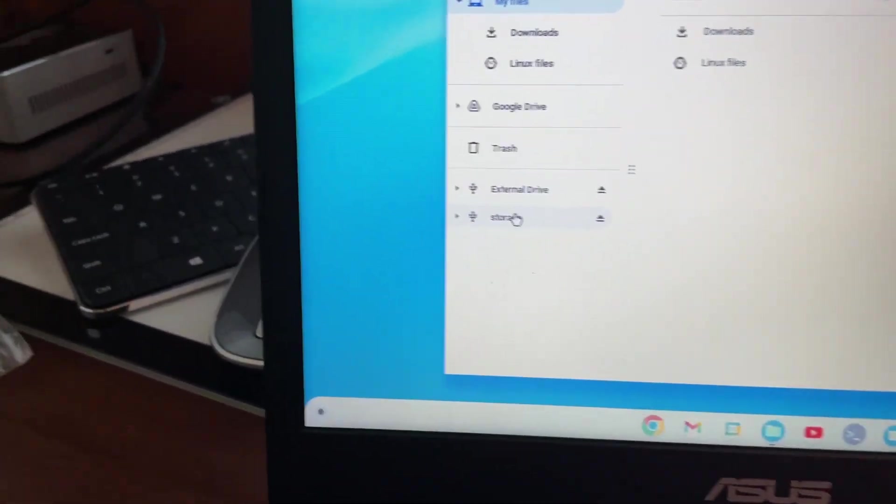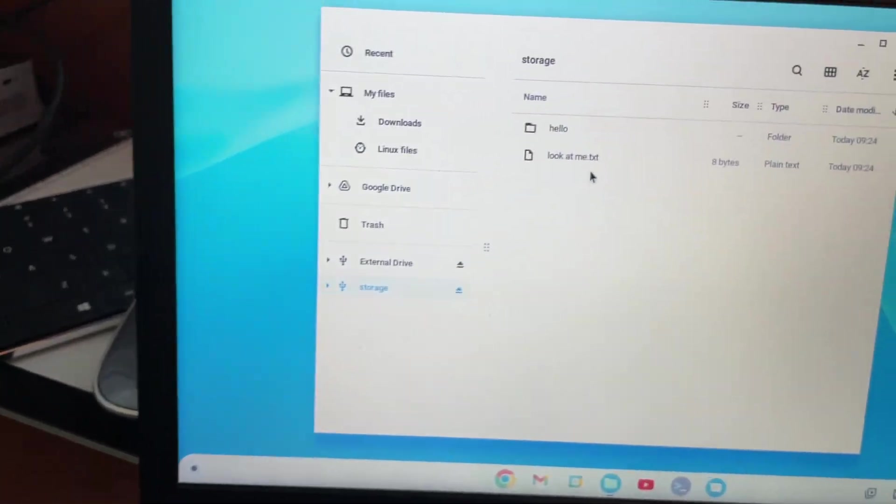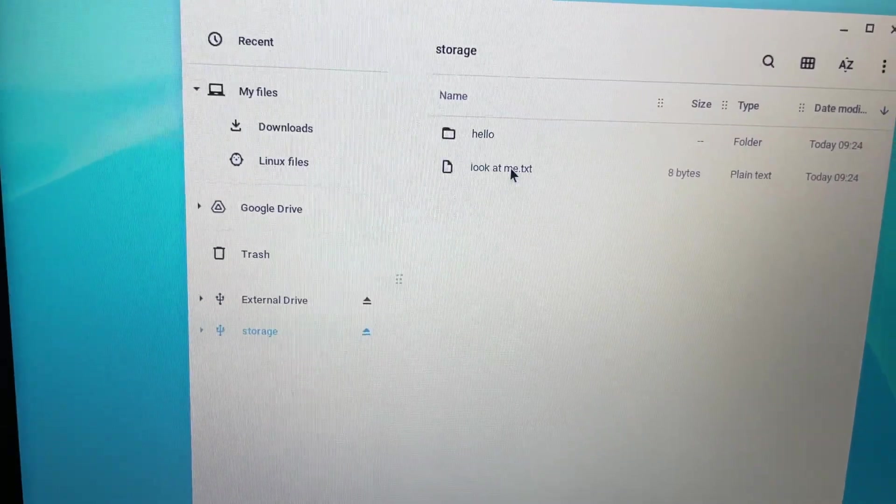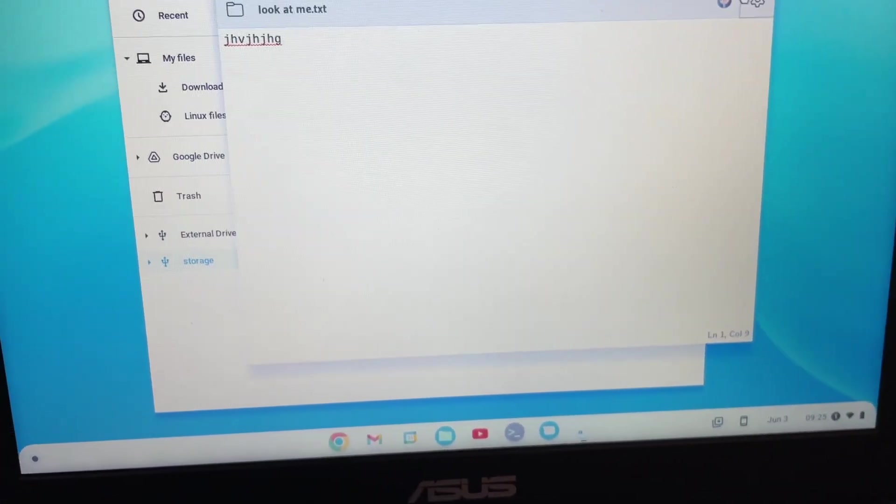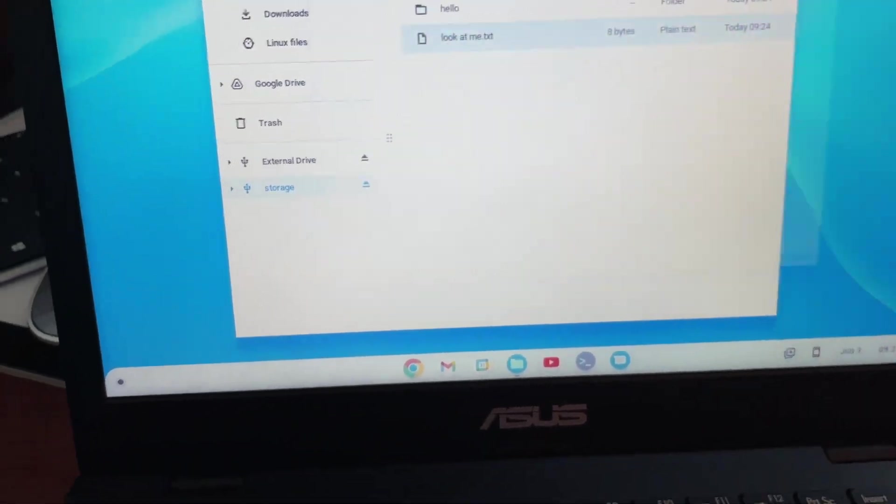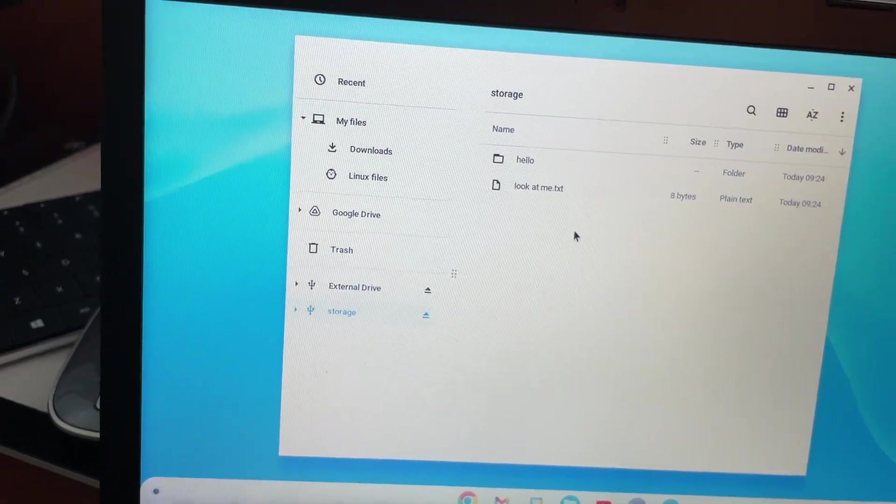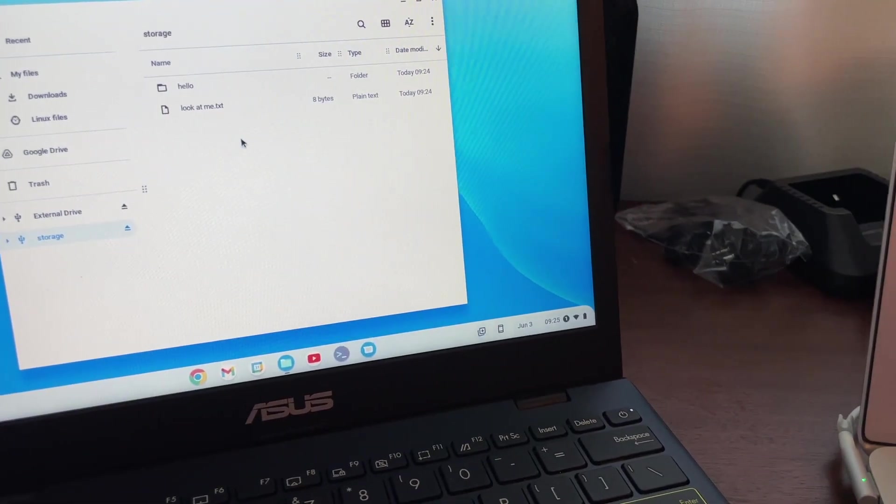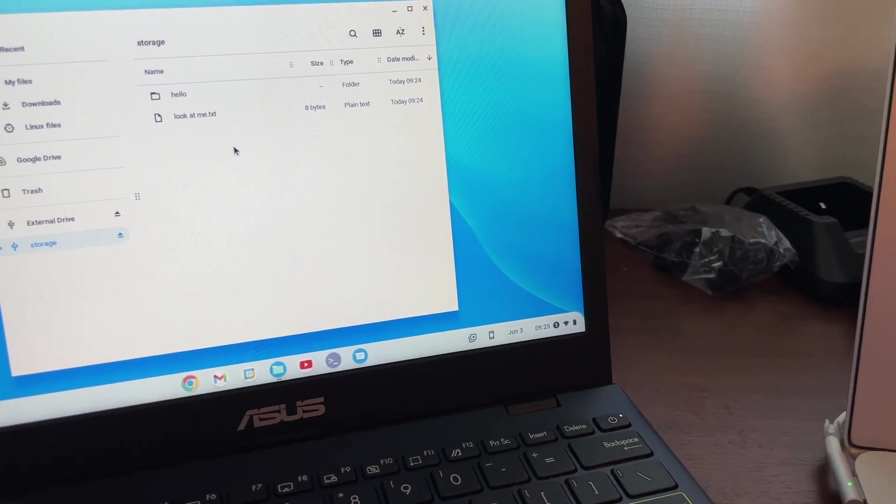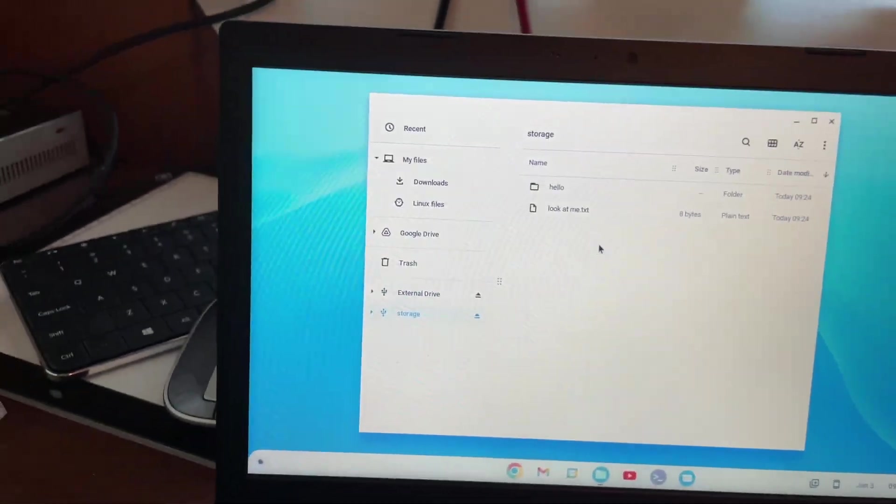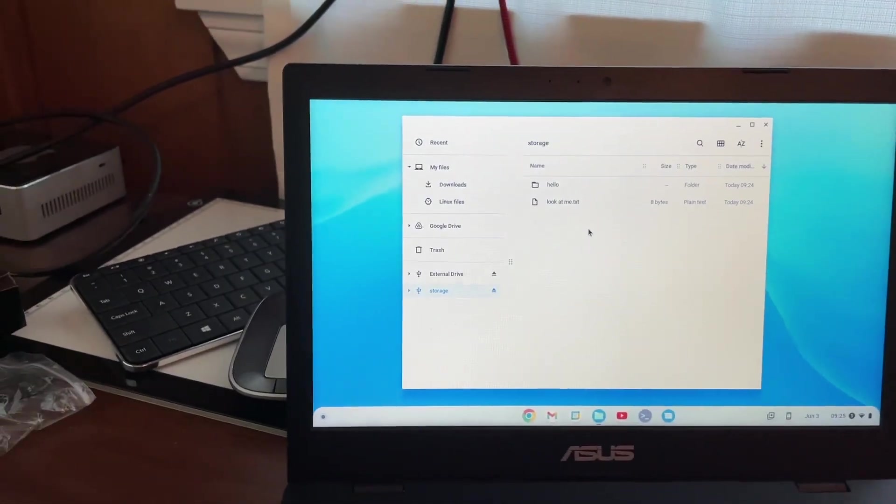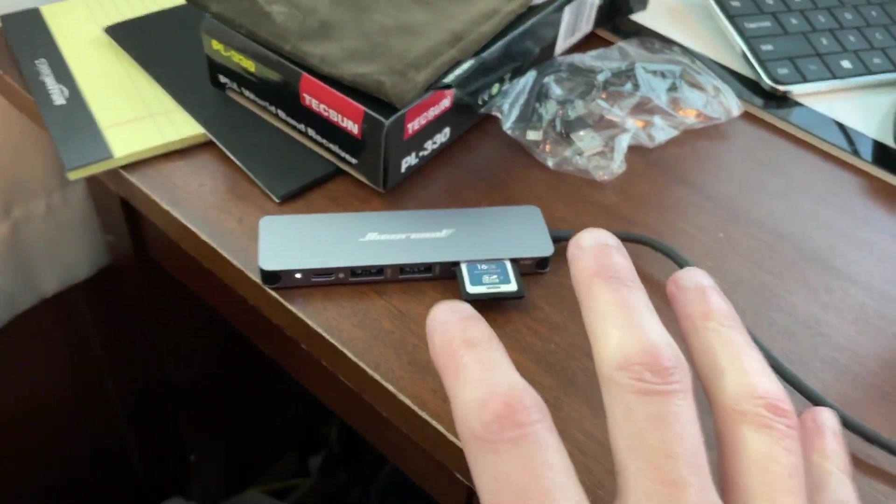We'll go to my storage. It has my look at me file, which I can open up. And it has my hello folder. So, that's good. And, so, yeah. Now, so this is, on the Asus, the SD card is working through the dongle.